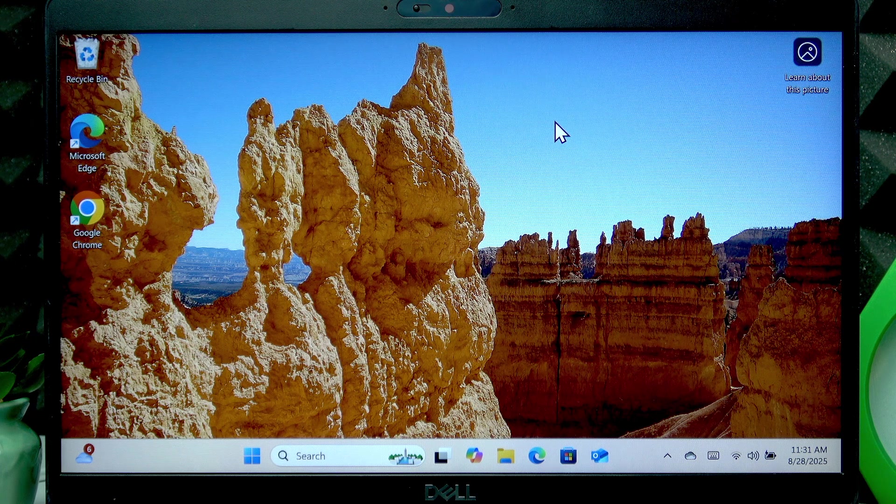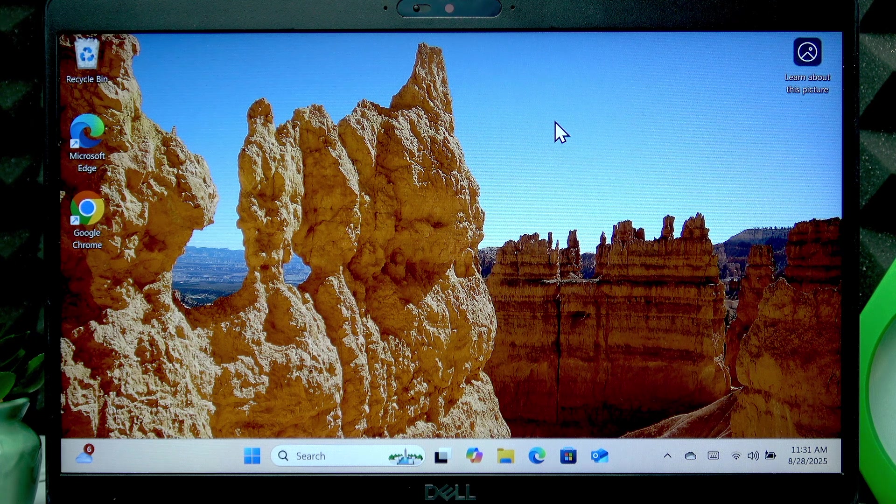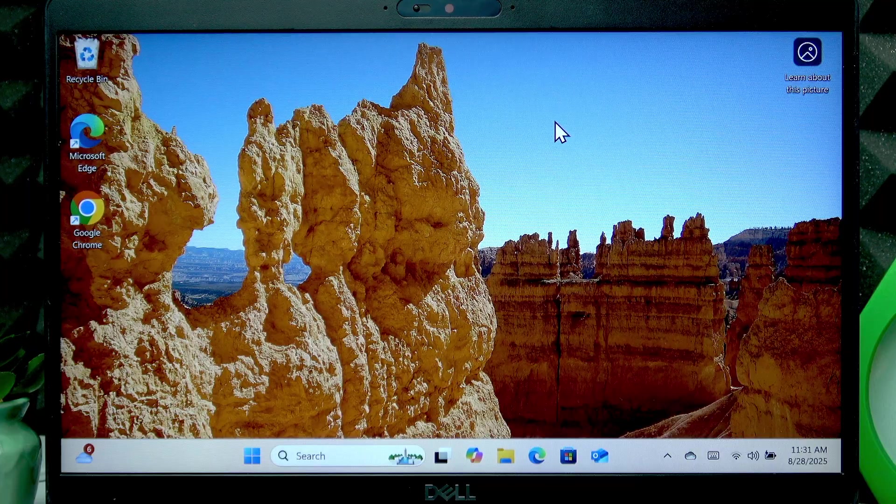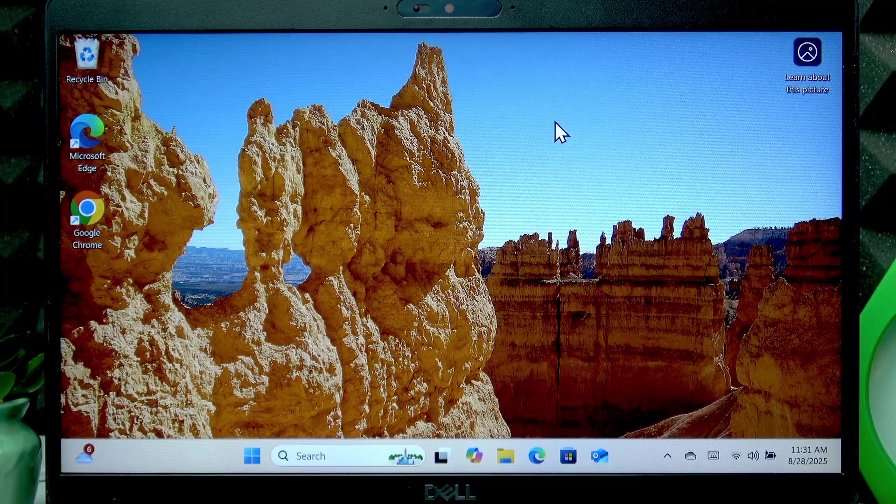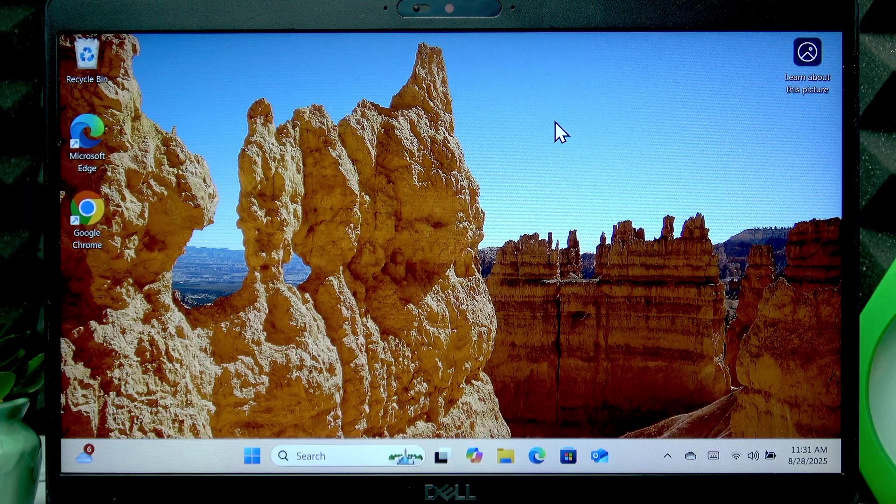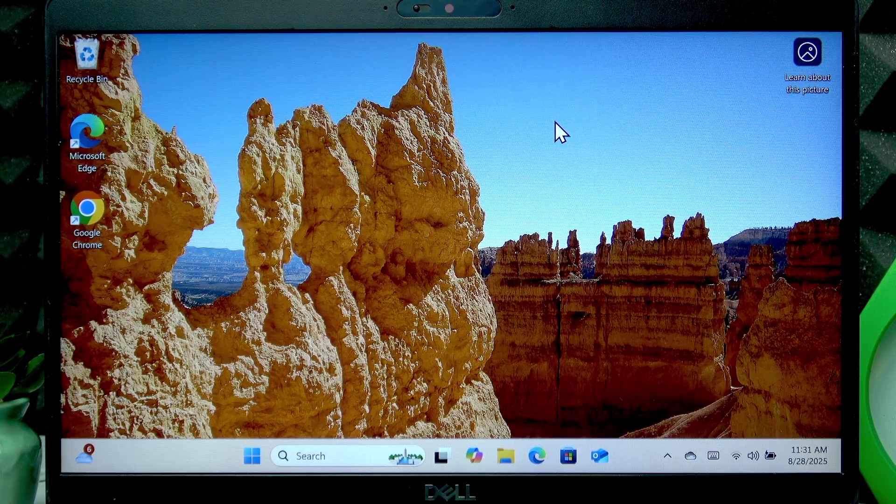Welcome! In front of me is Dell Latitude 5400 and in this video I will show you how to set up fingerprint unlock on this laptop.